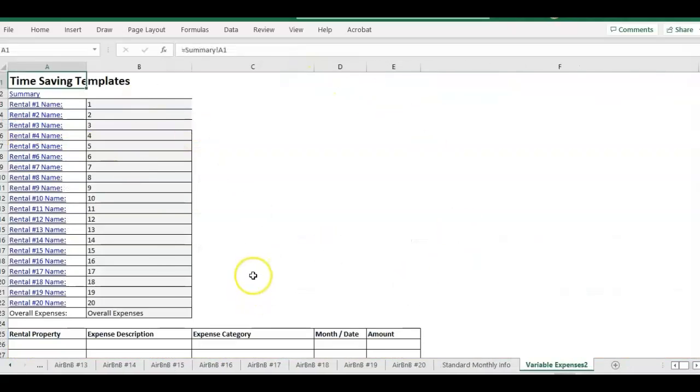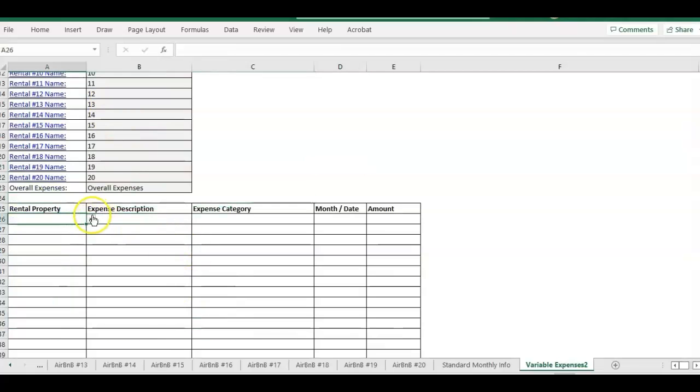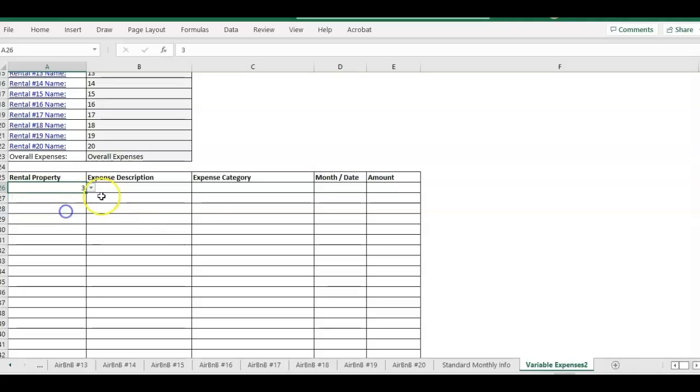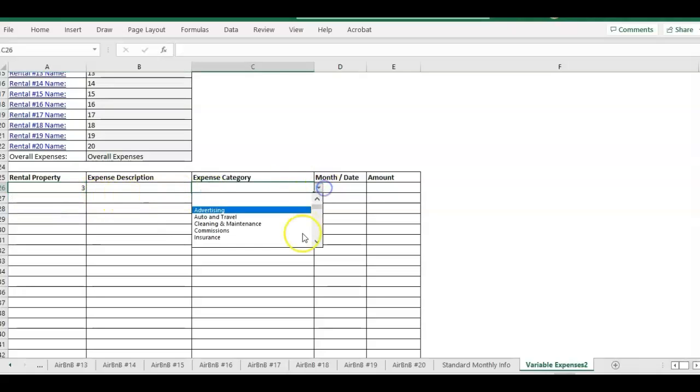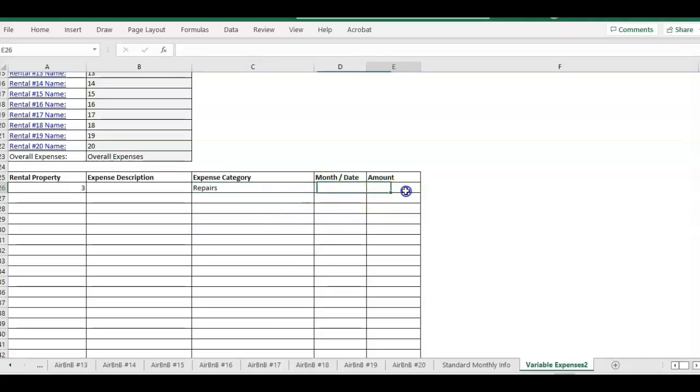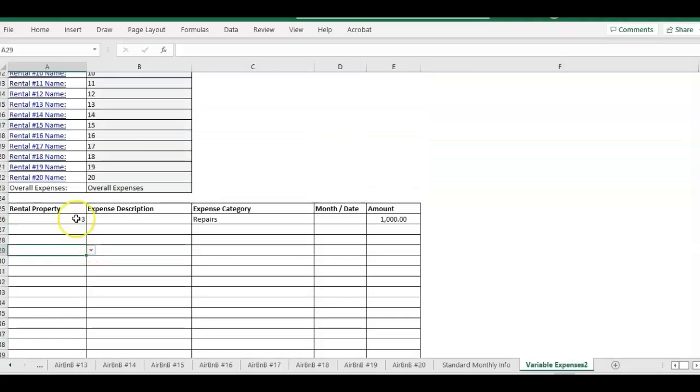Here you can set names for each property. Right now it's just listing numbers for them. But you would come here to the variable expenses, select which property, which expense category, let's see repairs, and then you would just put in an amount and the date if you would like as well. You can list as many expenses as you need to.